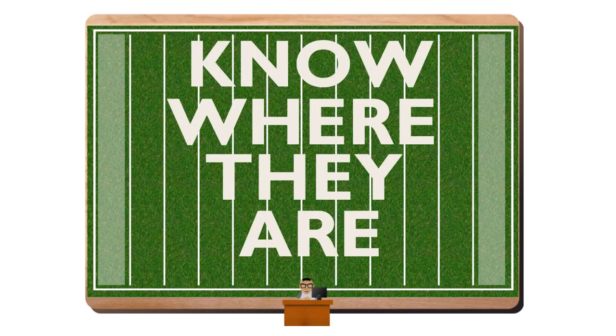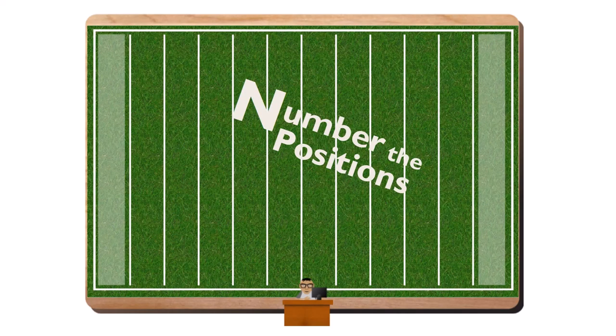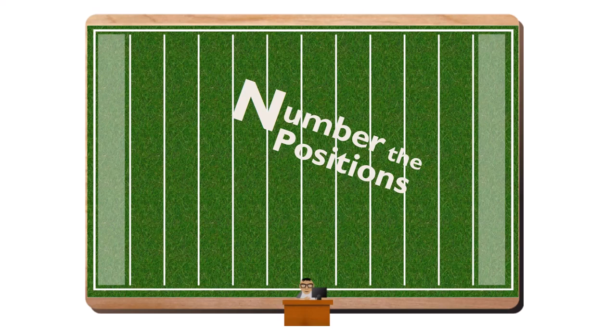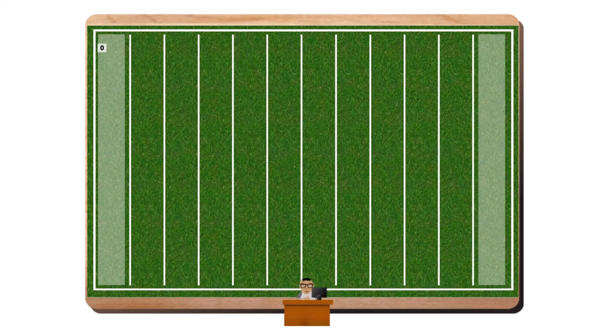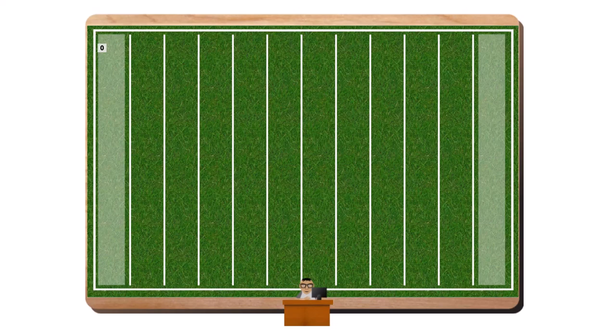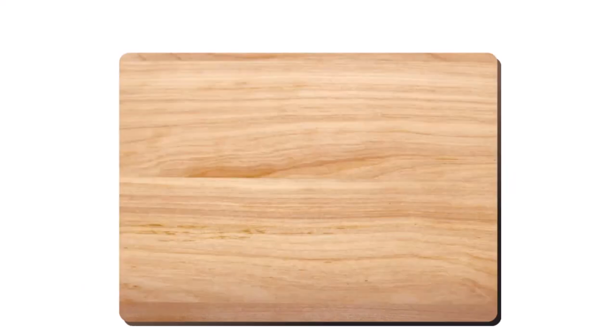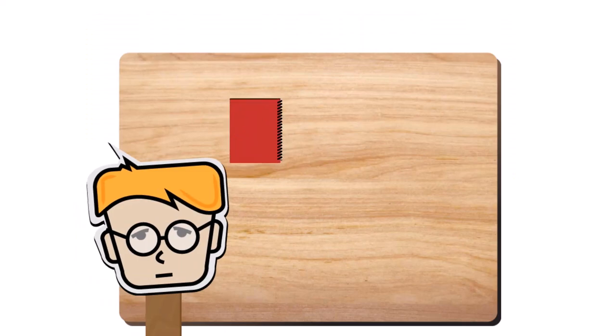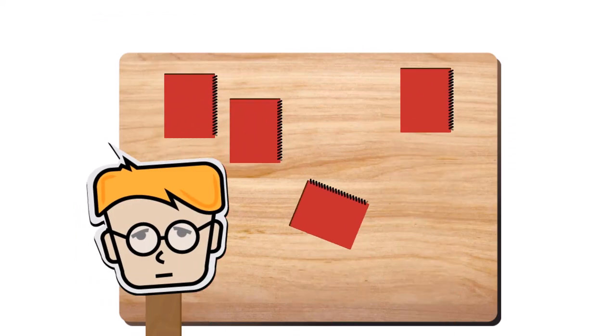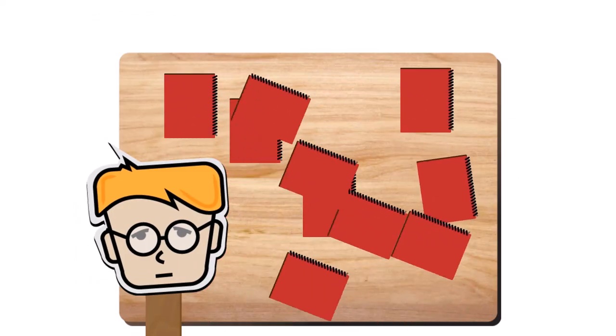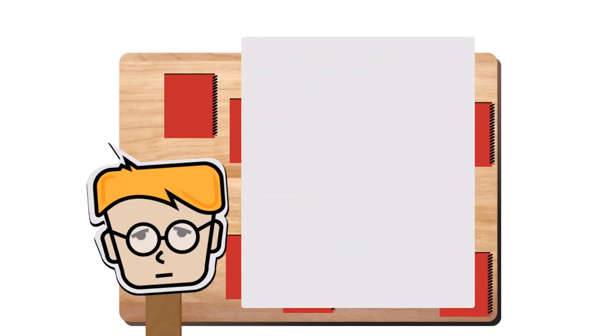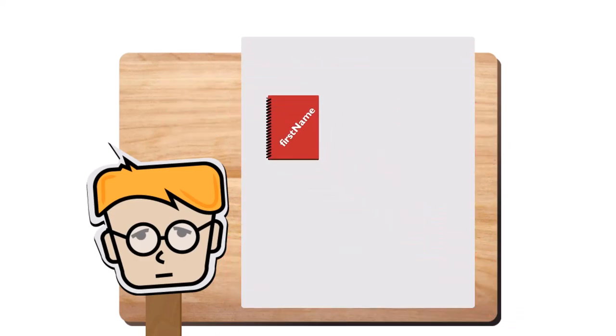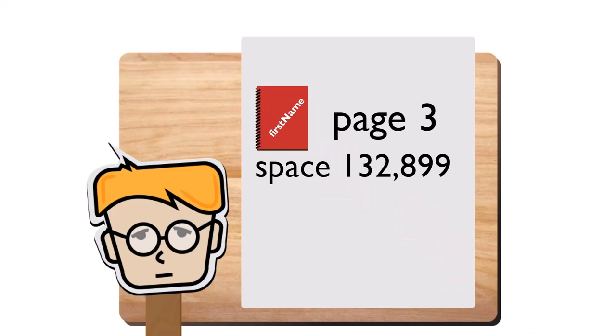It would make sense to number the positions where notebooks can go. You start with the upper left-hand corner which would be space 0. Computers start counting at 0. They're funny that way. Immediately to the right of location 0 would be location 1. Location 2 would be to the right of that. And so on. Okay, now there are millions of notebooks or files on your desk. You've placed the notebook with first name defined on page 3 at space 132,899.